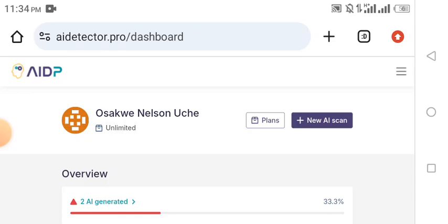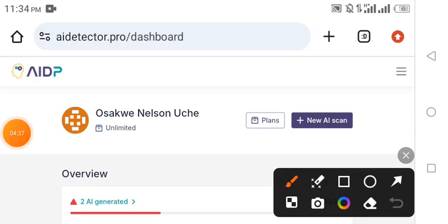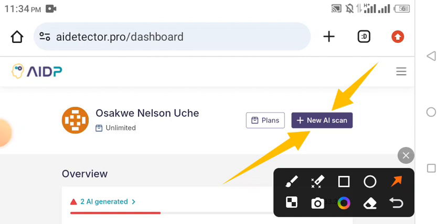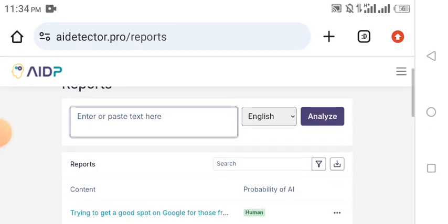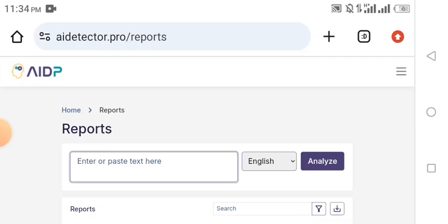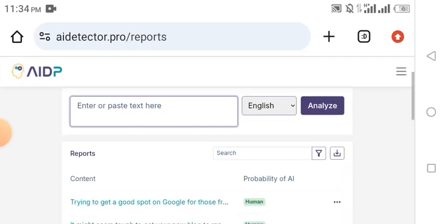Maybe you've written content on ChatGPT and you want to publish it on your social media, website, or blog, and you want to humanize it so that Google will not see it as AI-written. Once you create an account with AI Detector Pro, come to this 'Plus New AI Scan' button and click on it. It will open another page where it says 'Report.'